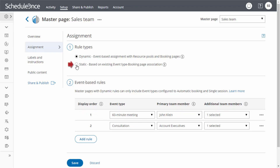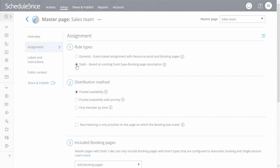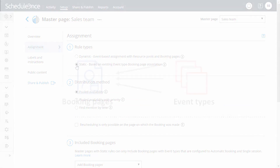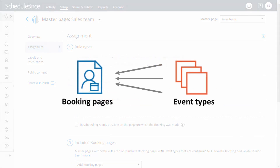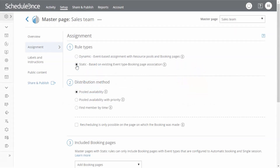Now let's move on to static rules. With static rules, bookings are assigned according to global settings. Meeting providers are determined by the existing associations between event types and booking pages. To set up static rules, first choose how bookings will be distributed.